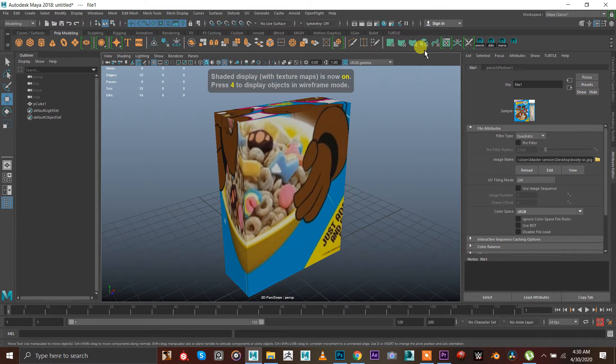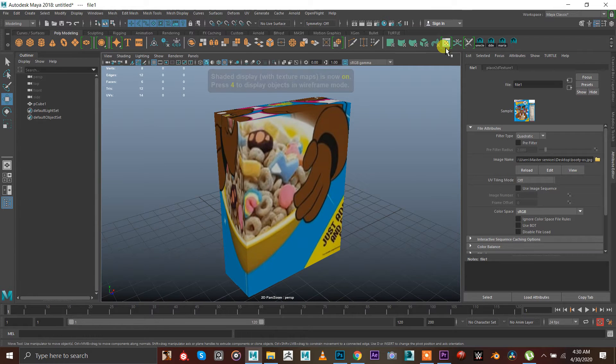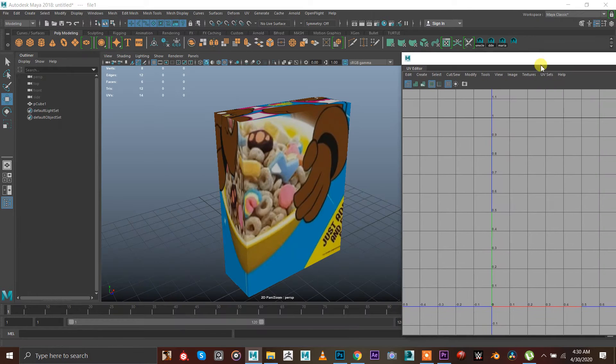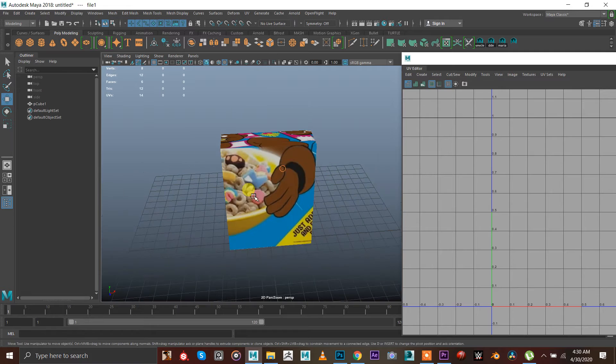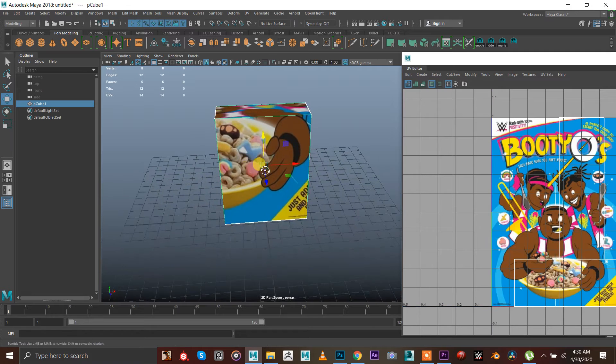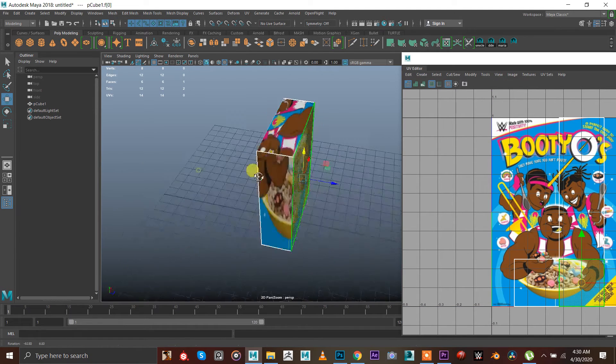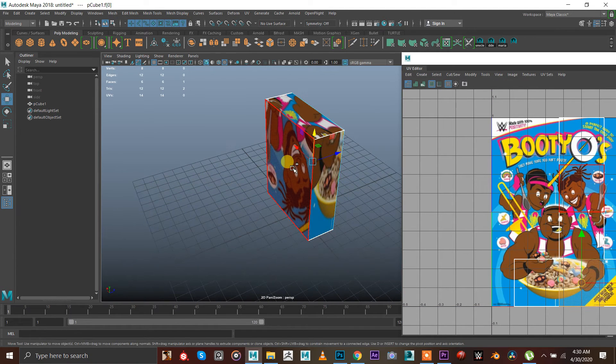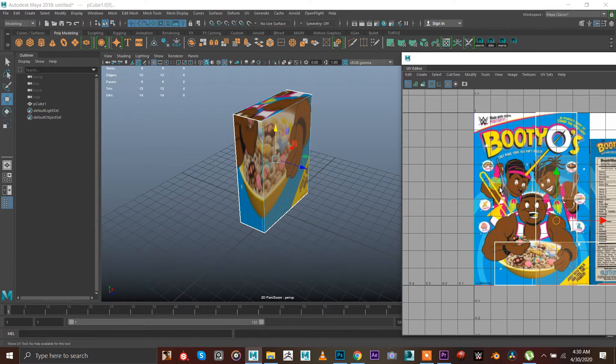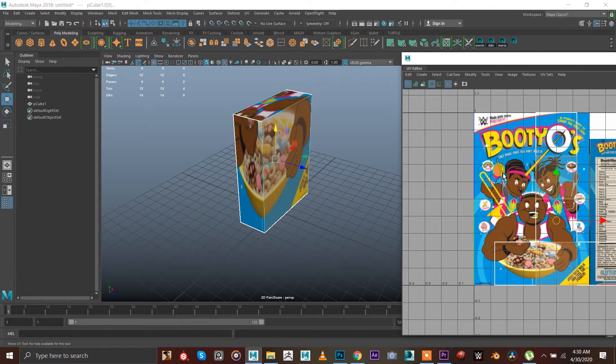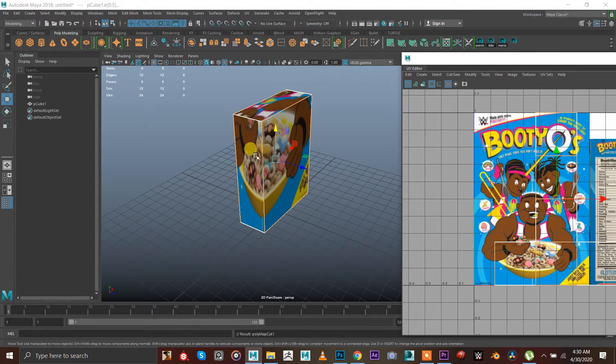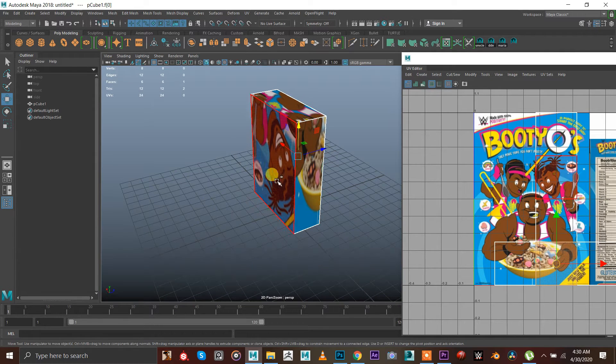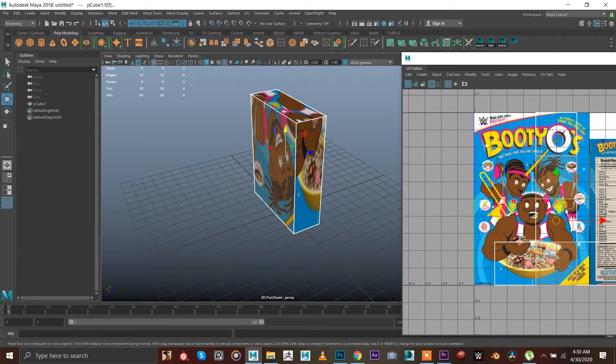I'm gonna go to this UV editor. I'm gonna go to faces, select this face, select this face, press shift and hold the faces and press shift X. Then again select this faces.